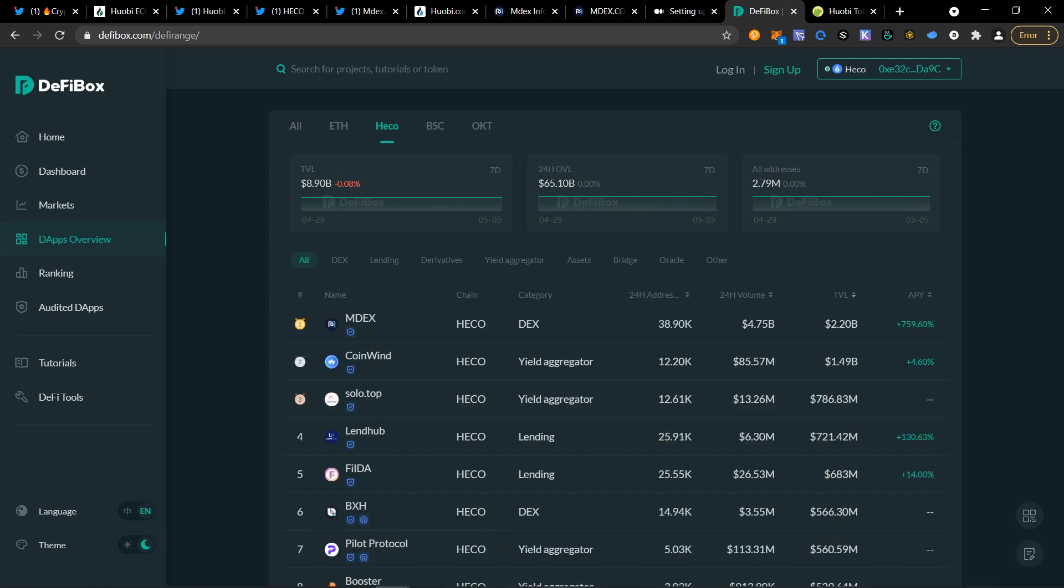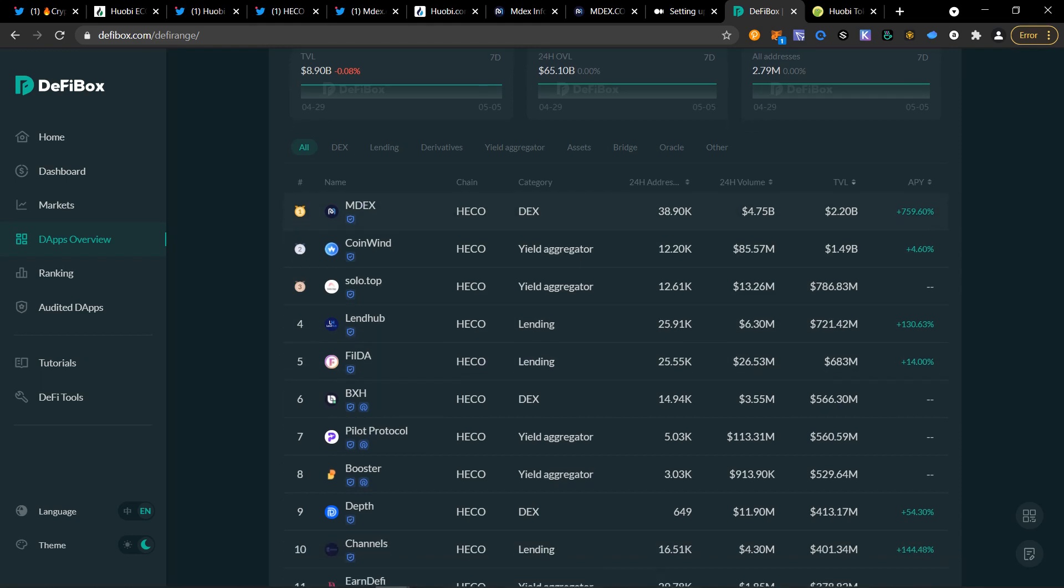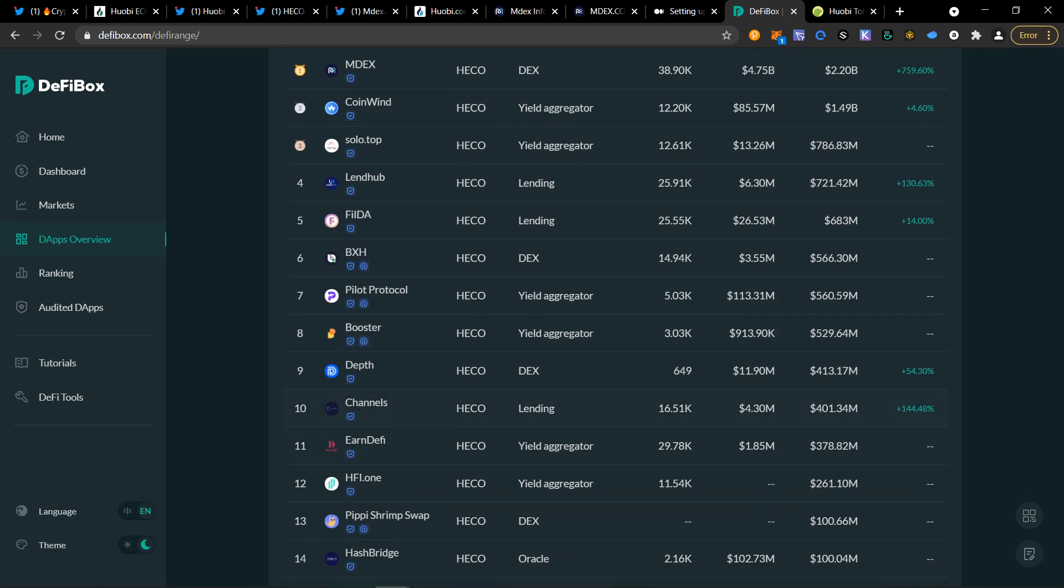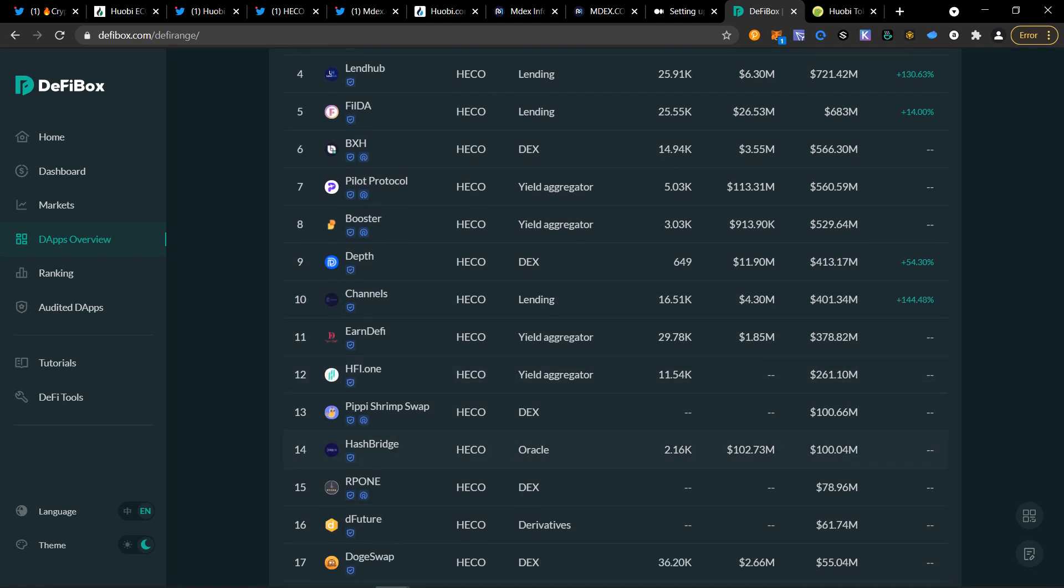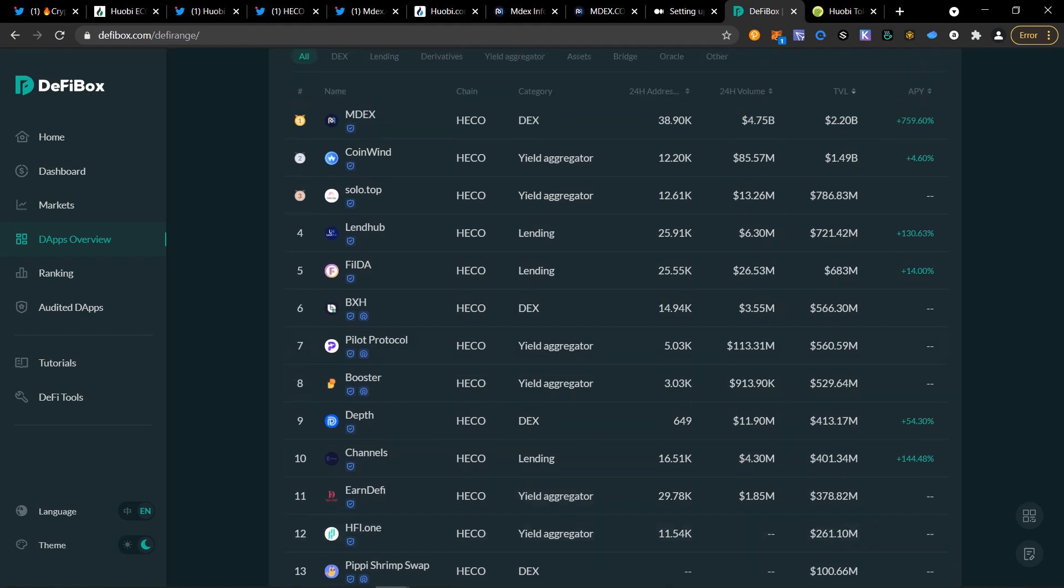Some of the best dApps are LendingHub, MDEX, of course, is the number one DEX. There's other ones too, Booster, HFI, HashBridge. These are very good projects. You can definitely check into their audits. You can see if they're open source.